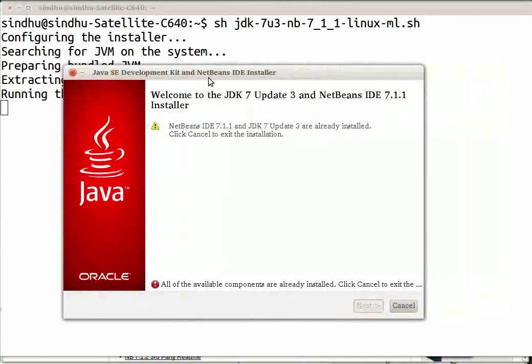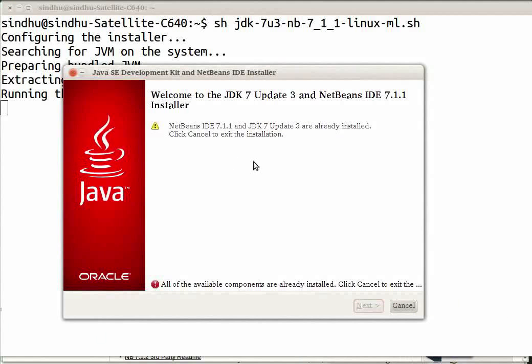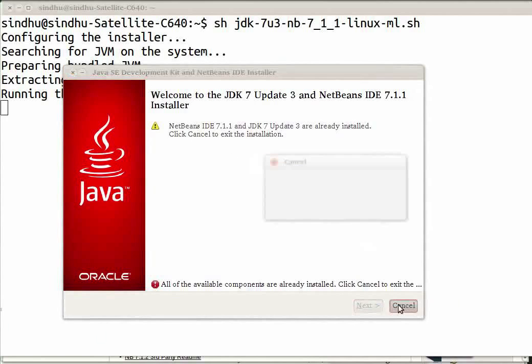The installer appears on the screen. You can follow the on-screen instructions to install the IDE on your system. I will exit the installer now.